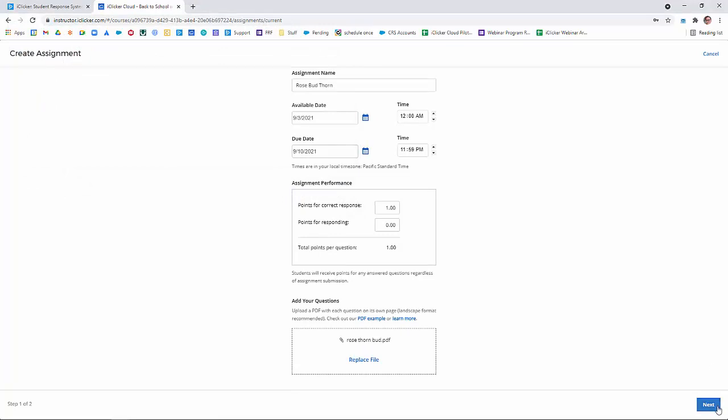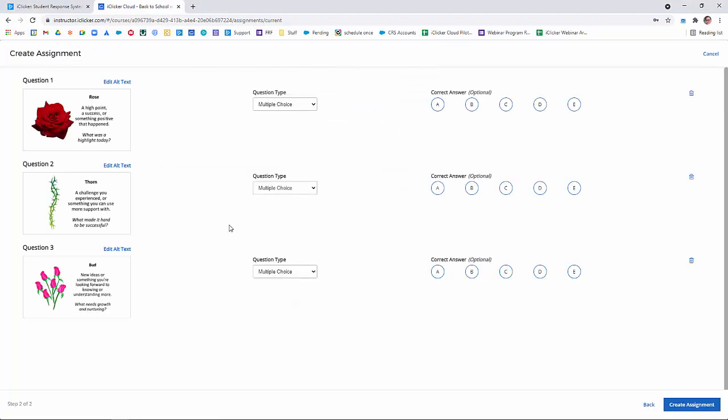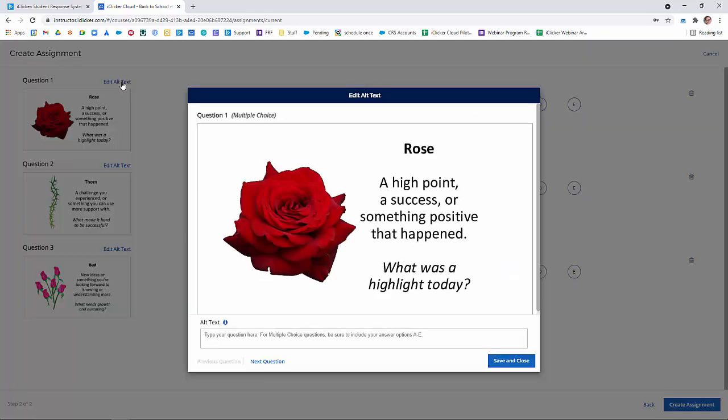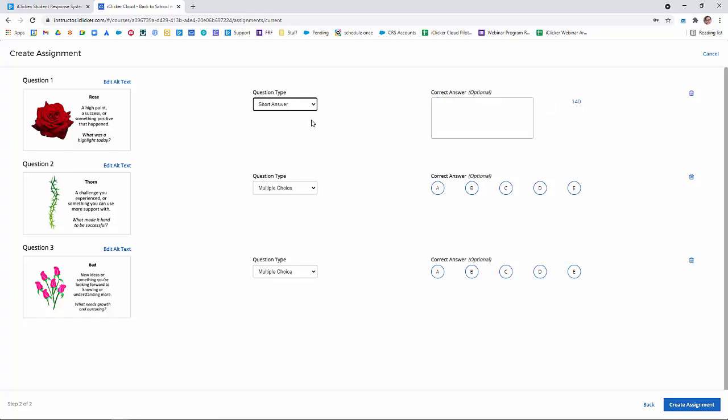Click Next in the bottom right corner, and now you can see each of your questions appear separately as its own question. Here you can also edit the alt text for students who might have visual limitations. Make sure you've selected the right type of question for each question.